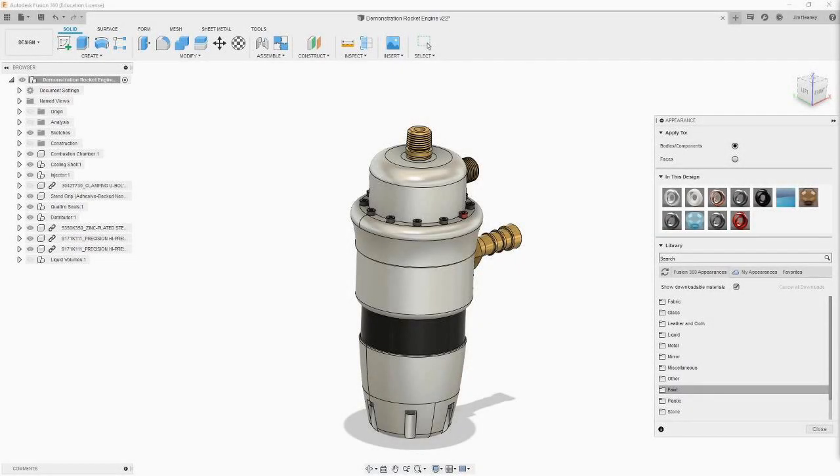What if we wanted to edit the appearance of multiple objects at once? There are two ways to quickly do this. The first is to drag a new appearance over an old one in the palette. This will update all the bodies with that appearance. Note that this does not work on linked components. You will have to update their appearances manually or in the original file.